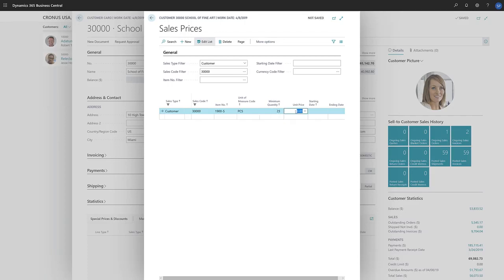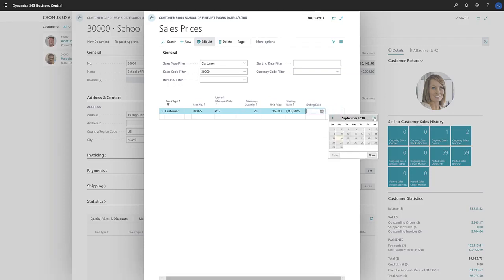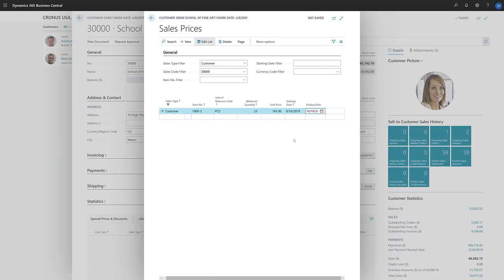Now we'll specify the unit price. If we want to provide the special price only for a limited time, we can enter dates that define the period. The next time we create a sales document for this customer and select the item on the sales line, Business Central will use this unit price.